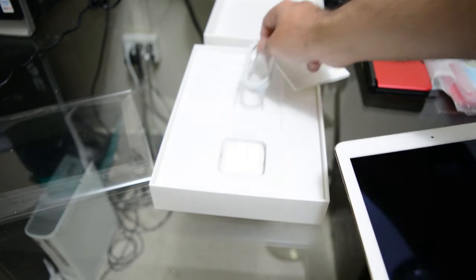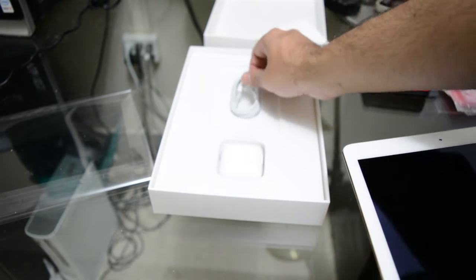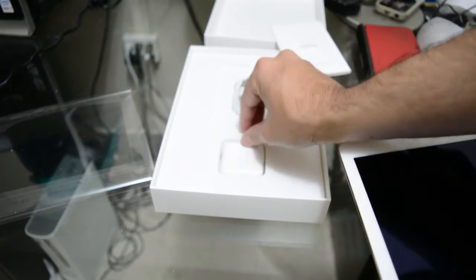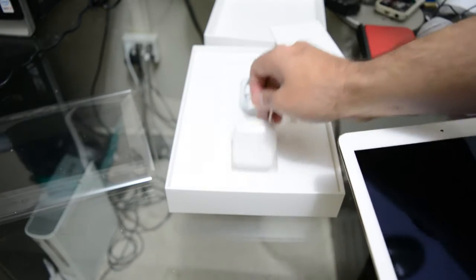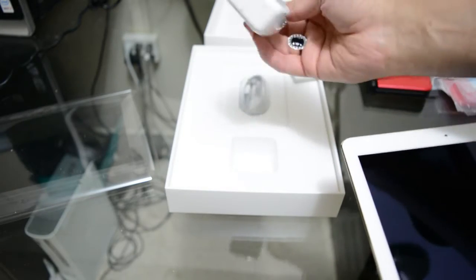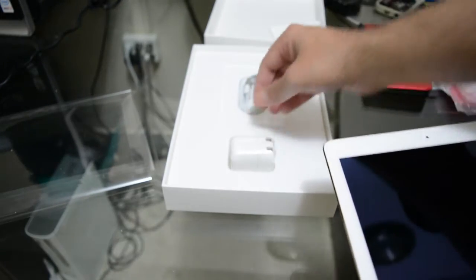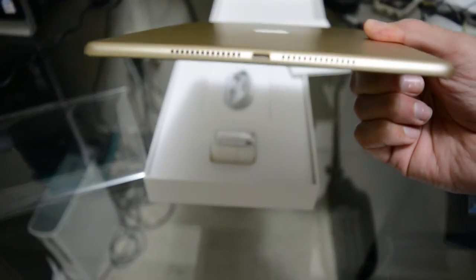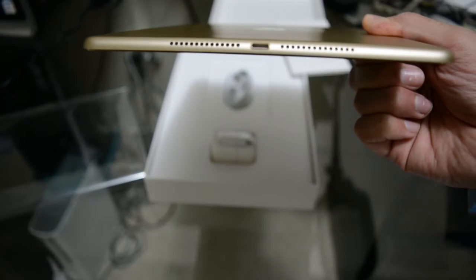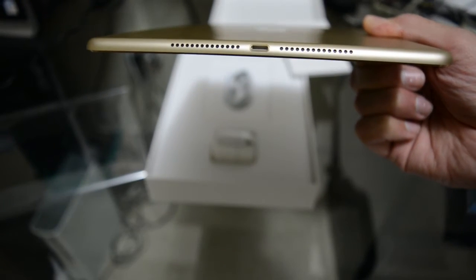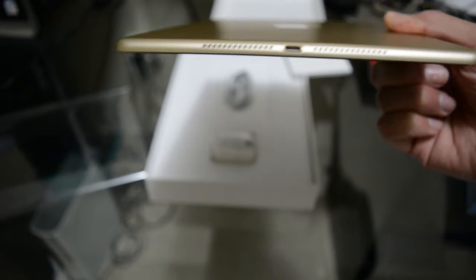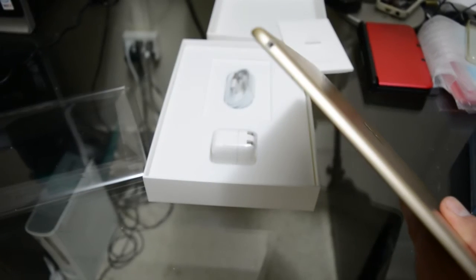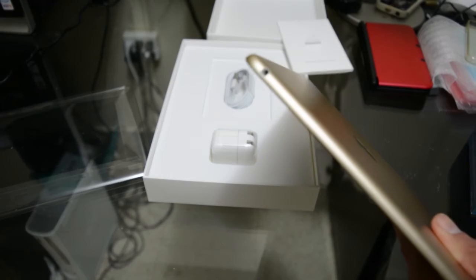Inside the box you have the pamphlet, charging cable, and wall adapter. That's it, pretty much like every other iPad before it, nothing crazy to expect here. On the bottom you have the iPhone 6 style speakers. Pretty nice.